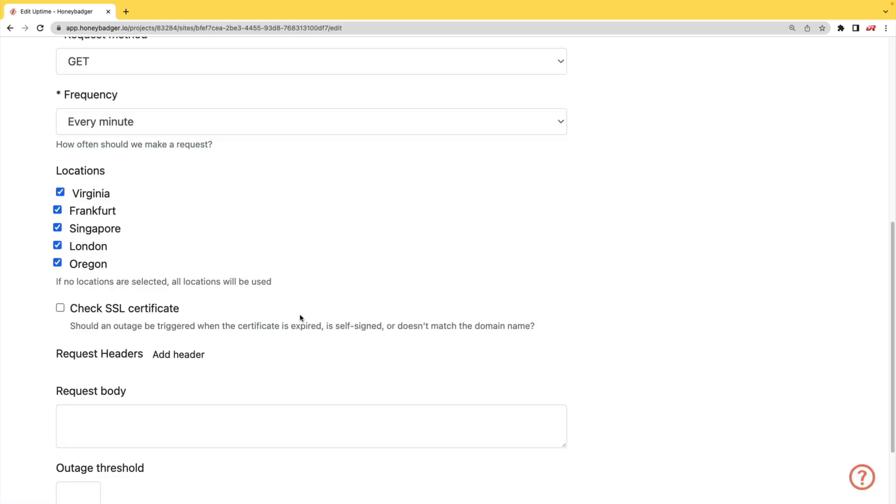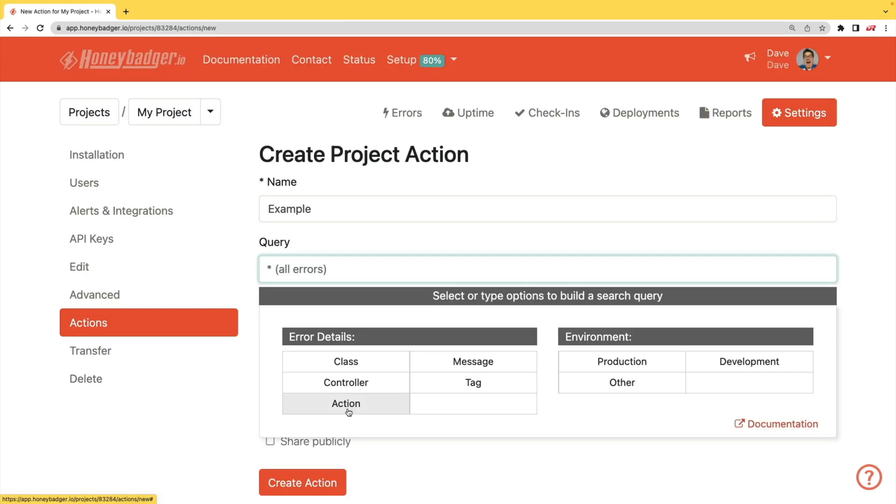In addition to your uptime monitoring, HoneyBadger now monitors your SSL certificates. And HoneyBadger now has actions which will allow you to do bulk updates to all your errors or you can set defaults for incoming errors.